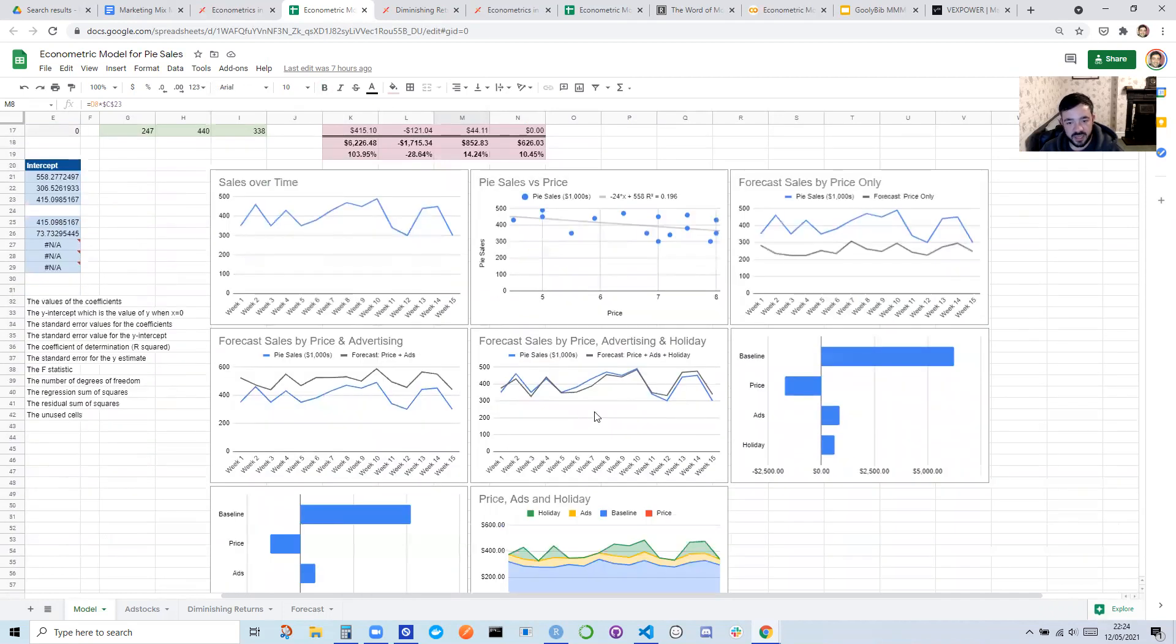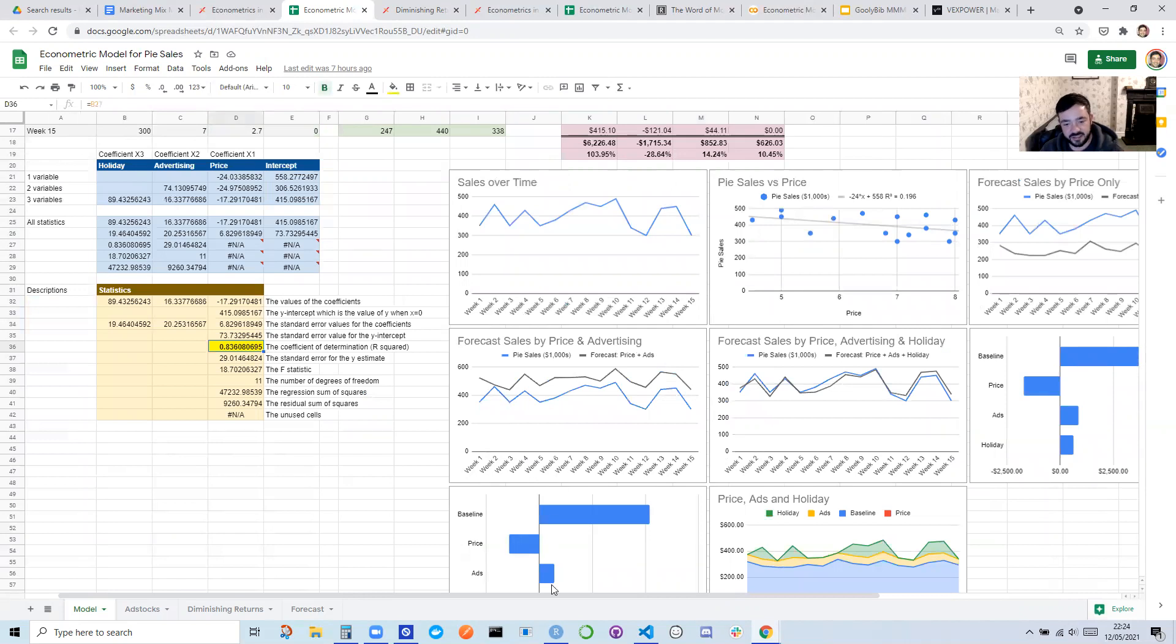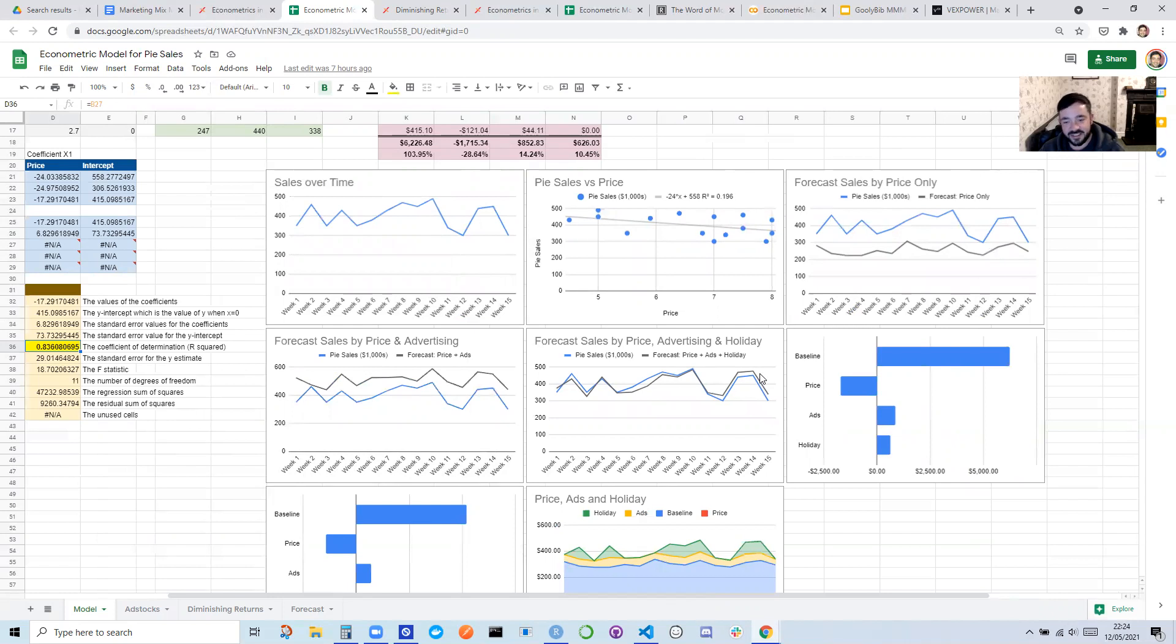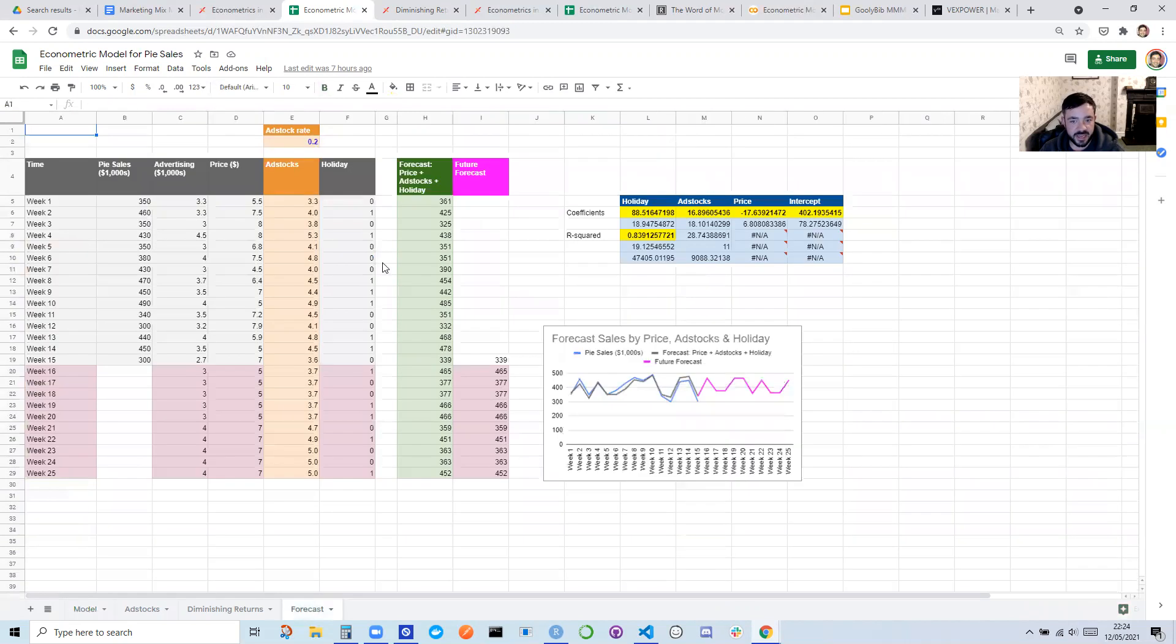Cool. So the final thing is you can actually kind of eyeball the accuracy. I think R-squared is not necessarily that interpretable, but if you can see basically that the sales, the actual sales, match the forecasted sales, then you can be relatively certain that going forward, this is a really good guess as to what is going to happen in the future. You can project this forward.